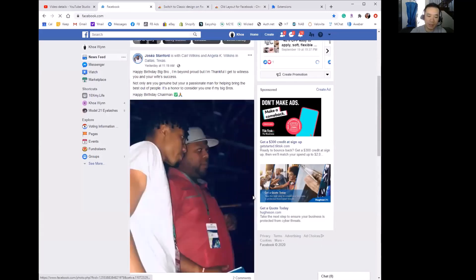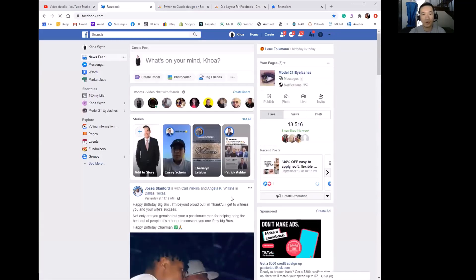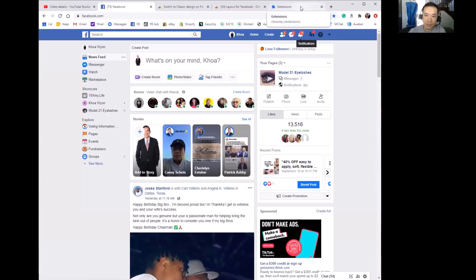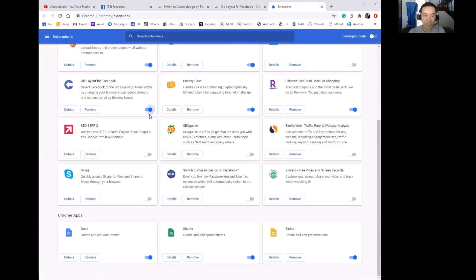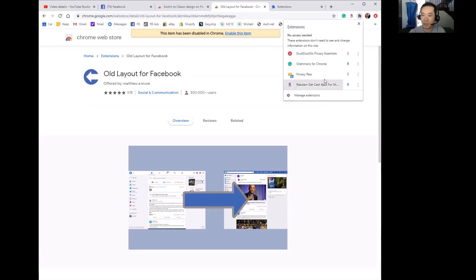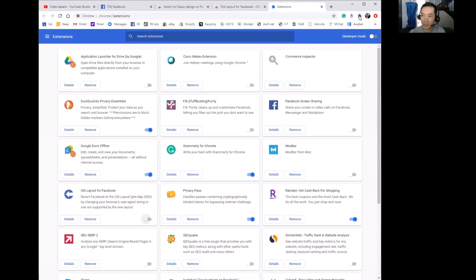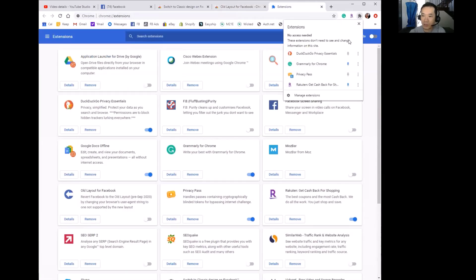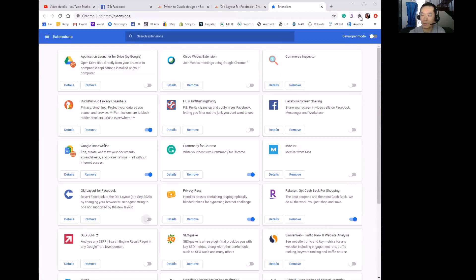Go back to Facebook and refresh — and there you go, back to the old Facebook layout again. So that's quite easy. All you have to do is go to the extension store, install one or both of these extensions, and enable it. Here's another thing that would be easier: instead of having to open your extensions tab all the time, you can pin the extension icon for quick access.